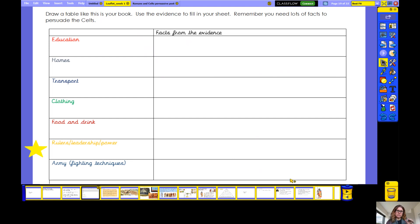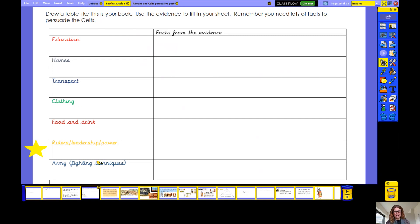Before we get started, I'd like you to draw a table like this in your book, similar to what you did yesterday. Yesterday you took your page and turned it on its side so it's landscape, and then using a ruler you created a table, remembering to use the lines in your books. You'll want to leave about four lines for each box. This time we need seven boxes, and you're going to put the subheadings which are written here in the first box.